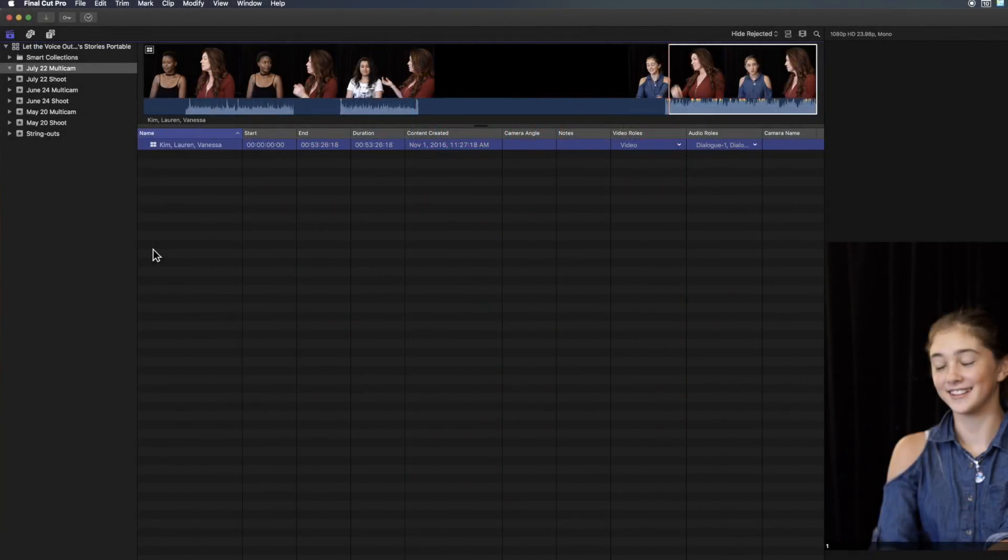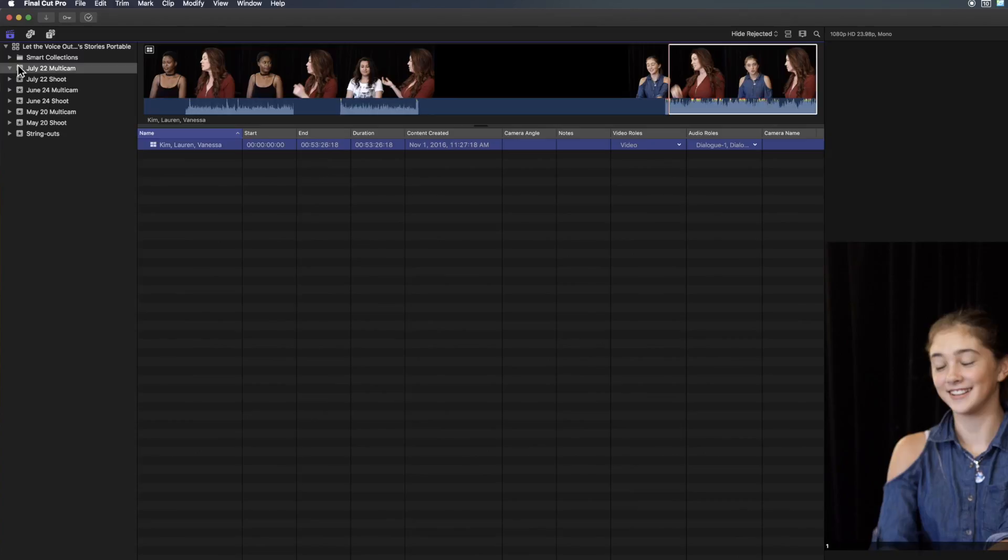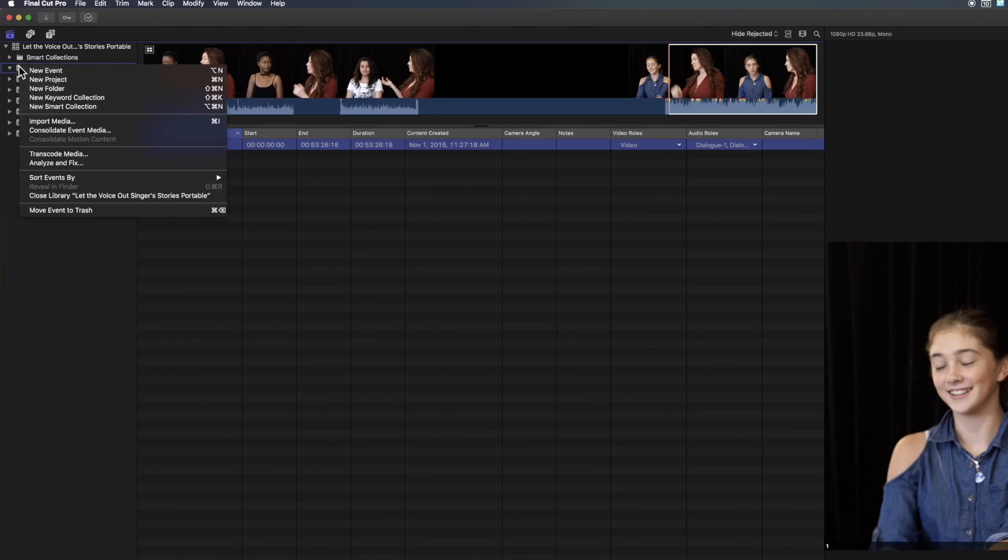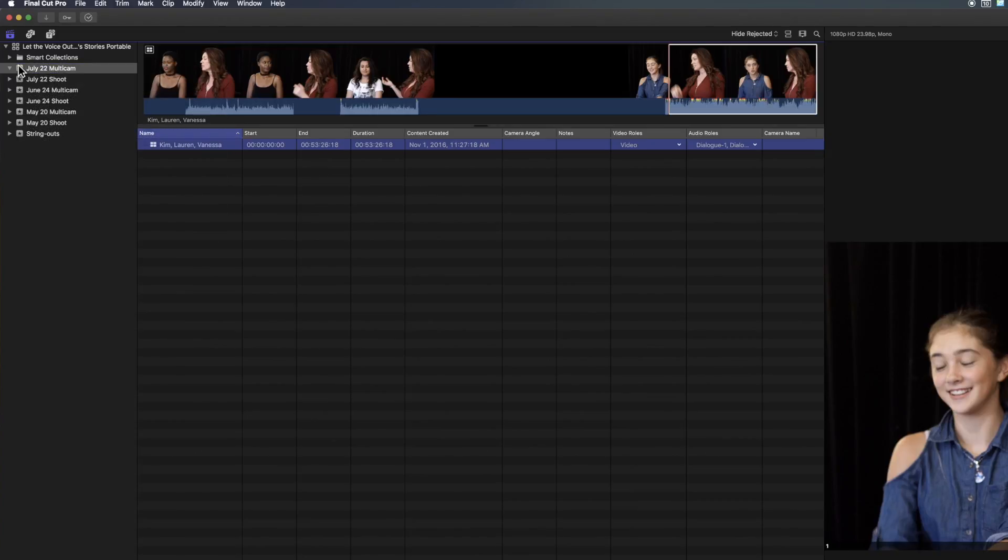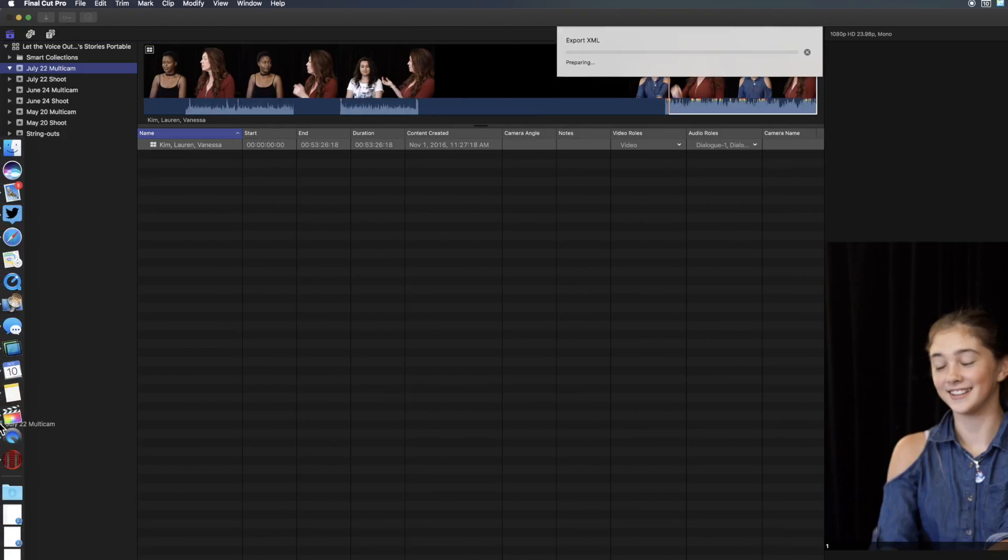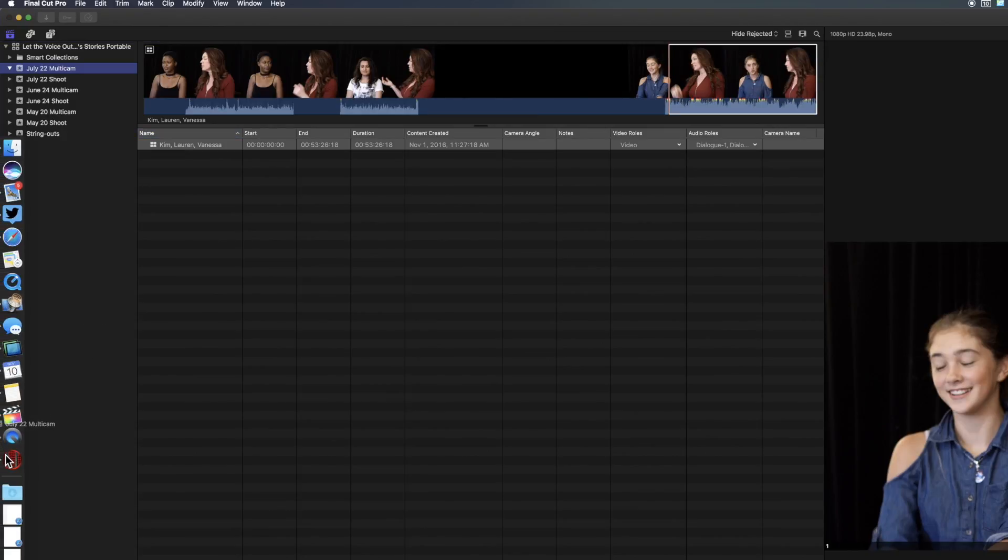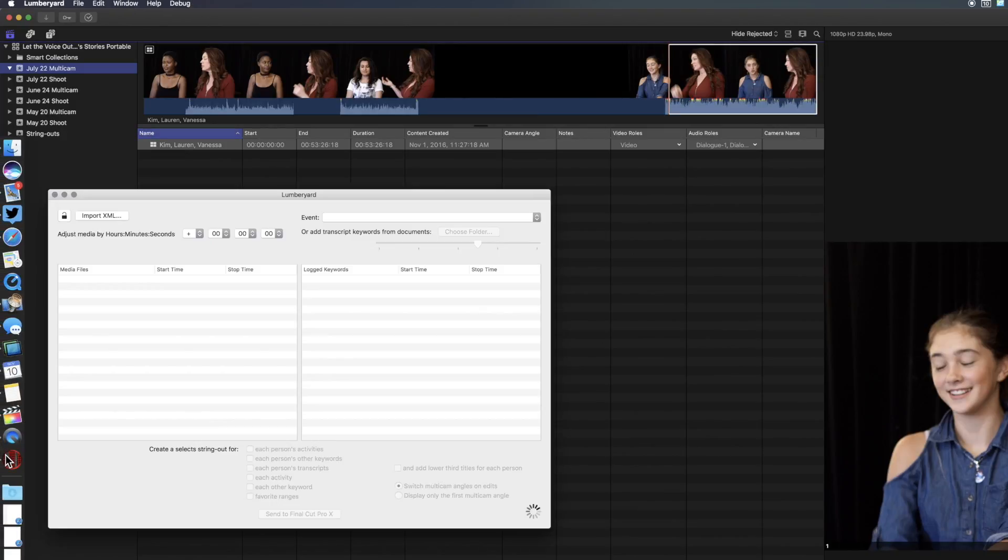With Final Cut Pro X 10.3, there are a number of enhancements which improve the integration between Final Cut Pro X and Lumberyard. First off, all we need to do is select an event and drag to the Lumberyard application.